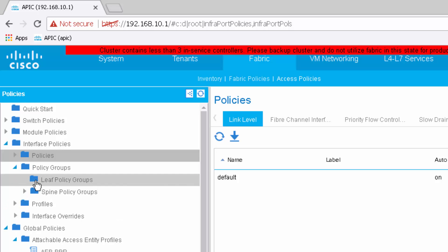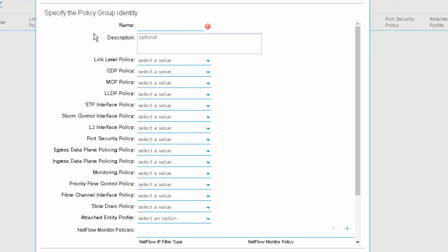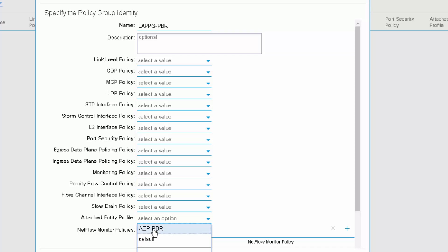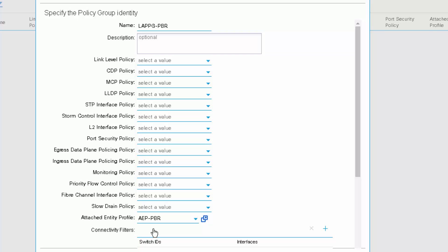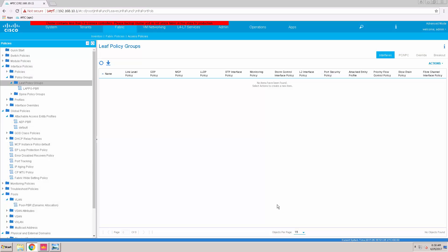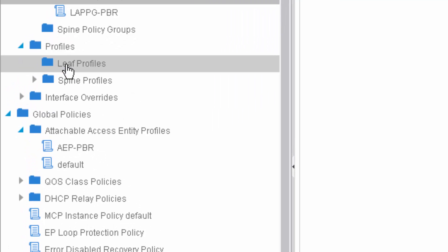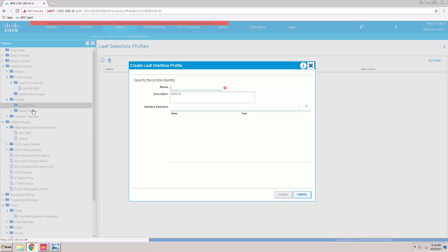Now I'm going to create a leaf access port policy group and associate it with the AAP that I have already created. Next I'm going to create a leaf interface profile.